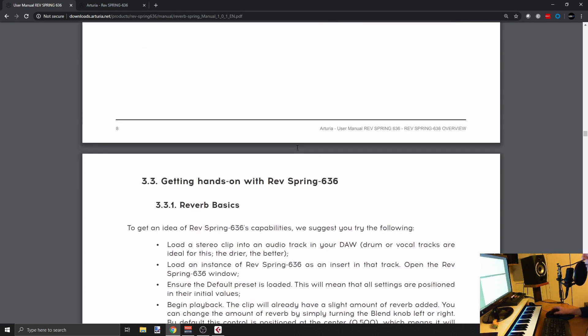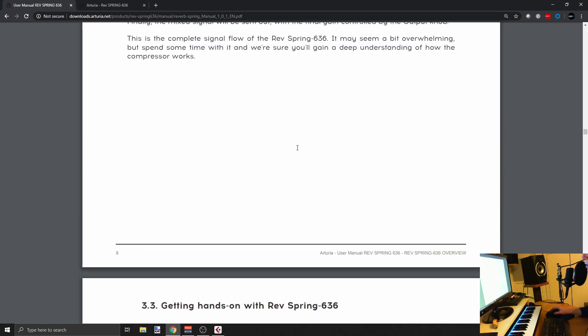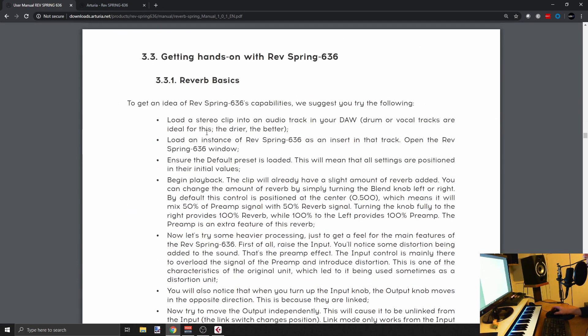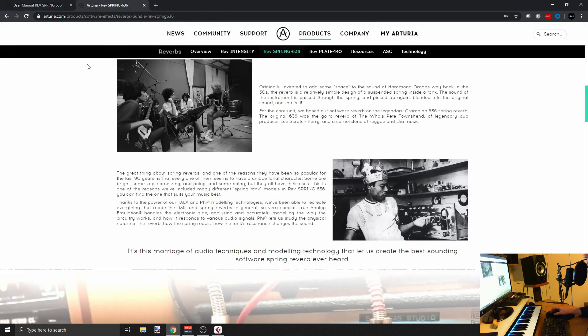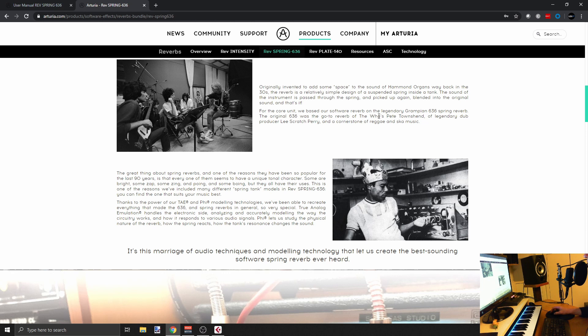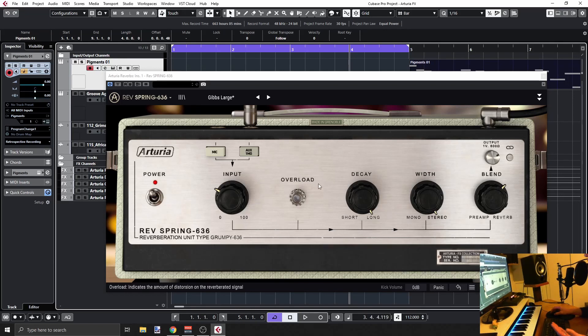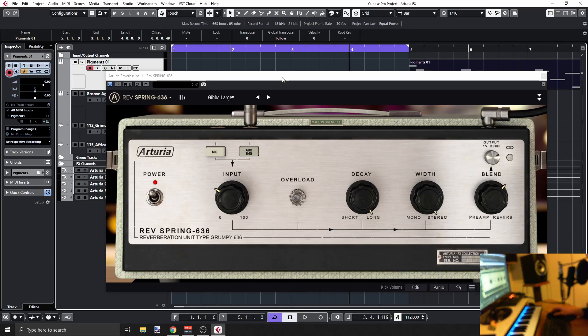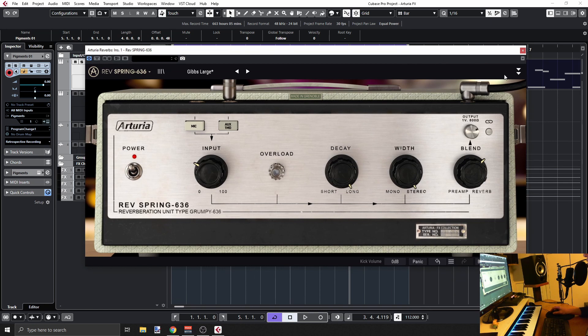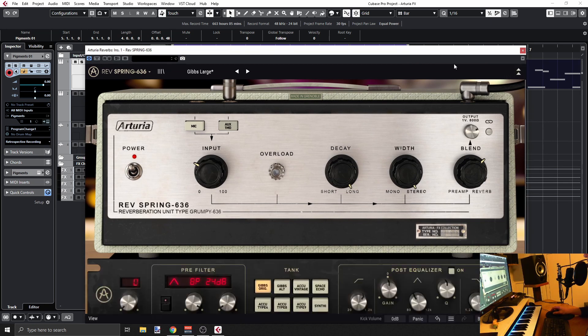If you click here to the Arturia webpage, you'll see some of the history around this particular unit. This is based on a Grampian 6336 spring reverb. Yeah, let's go back here. Not a lot of options here, but if you click these triangles here, you'll get the extended view and you have extra stuff here below.